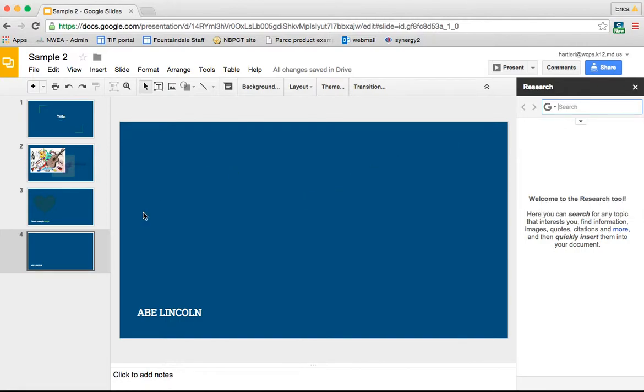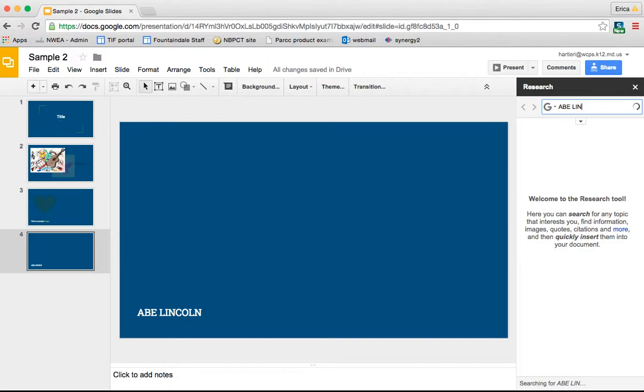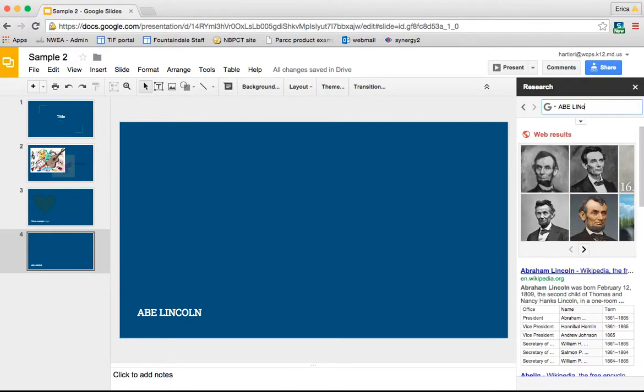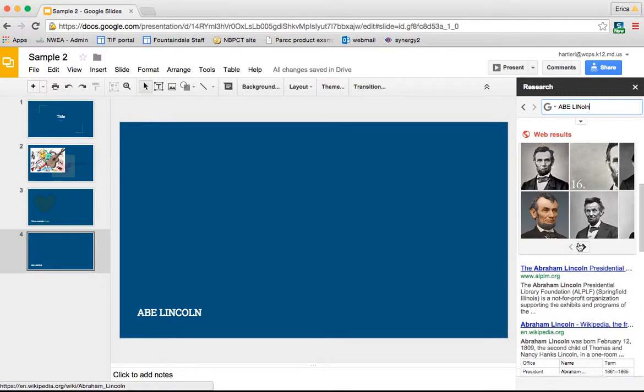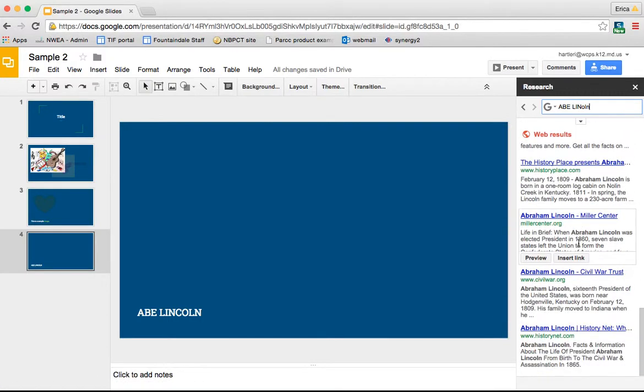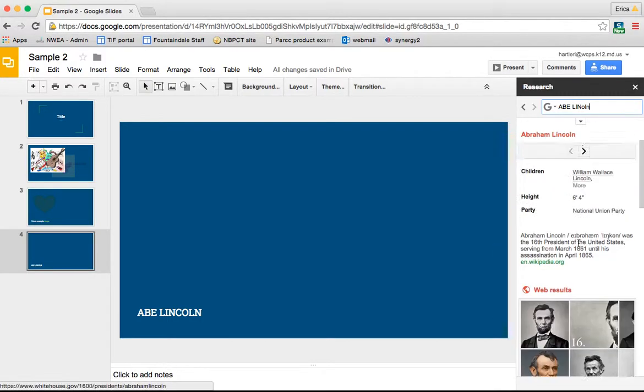So let's say that I'm a student working on a project about Abraham Lincoln. So if I type in Abe Lincoln here on the search bar, it's going to pull up a ton of different web resources.